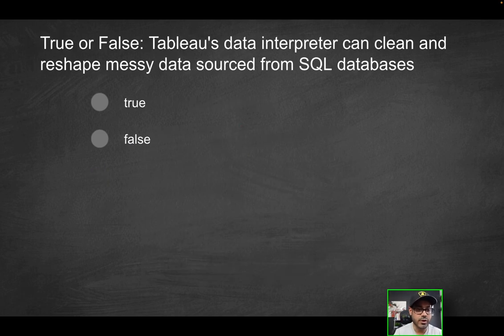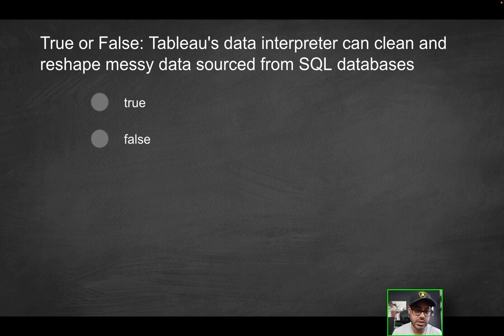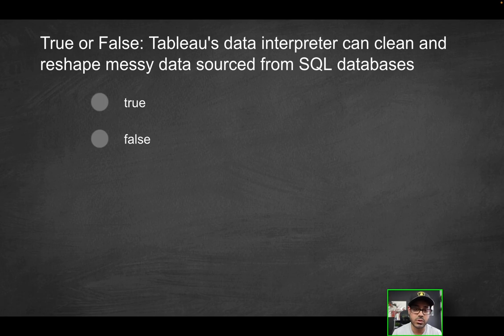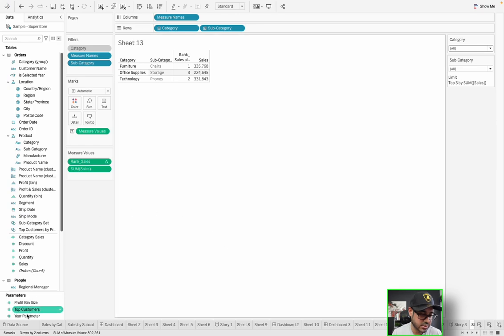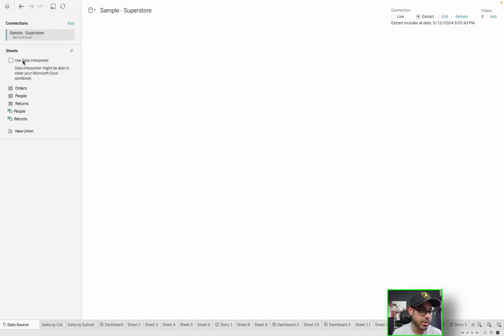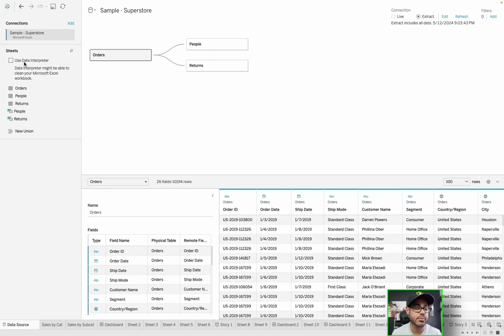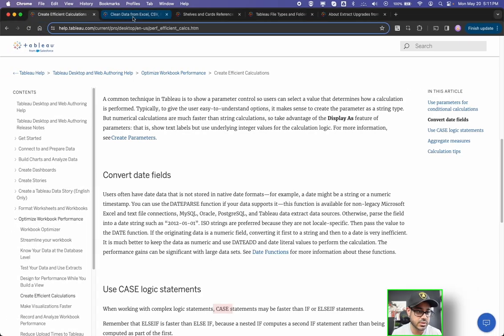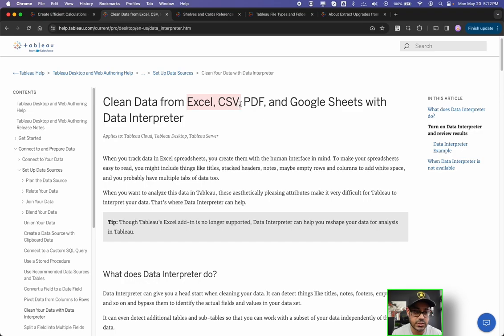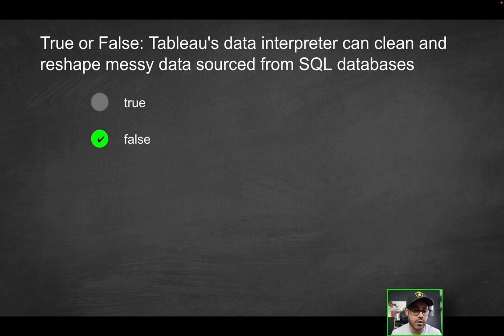Next question. True or false, Tableau's data interpreter can clean and reshape messy data, which is sourced from SQL databases. Now we did in a prior video talk about how, when you're talking about cleaning or prepping data, you typically can really only use what's known as Tableau Prep Builder. But there's also a feature in Tableau that you can actually access from the data source tab. It's really just a checkbox on the left that you'll see here as soon as it loads. But checking this box, it can really help you kind of clean some of the data and according to the Tableau documentation, particularly for Excel sheets, CSV files, PDF files, or Google Sheets. Tableau's data interpreter can clean and reshape messy data source from SQL databases. That's actually going to be false because again, referring to the documentation here, all the way at the bottom, it'll tell you when the data interpreter is not available, right?